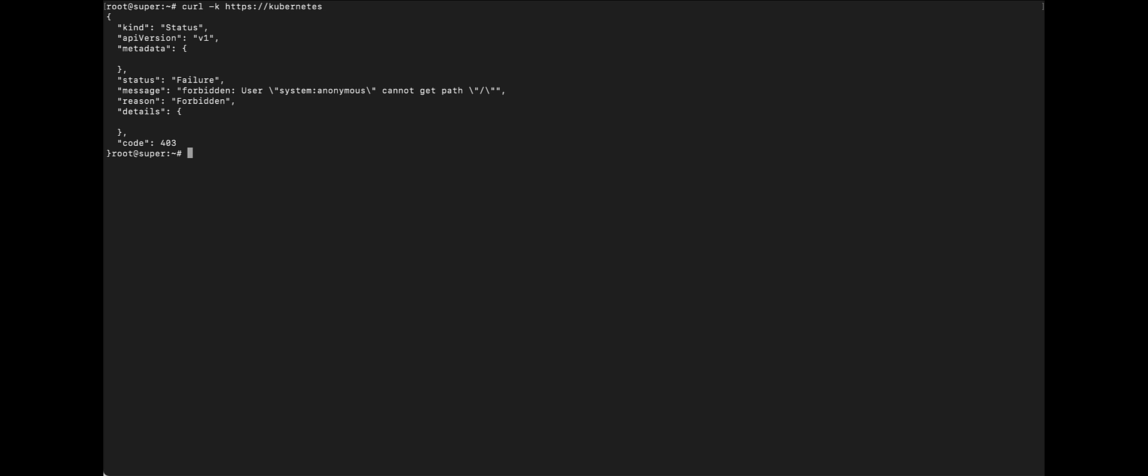All right. So, we have anonymous access. So, let's try to use the token this time and see what happens.